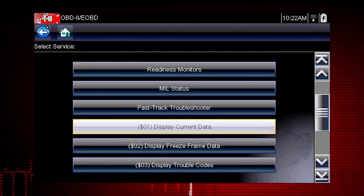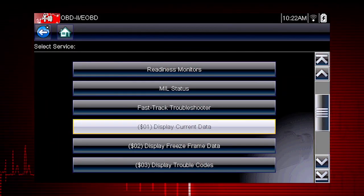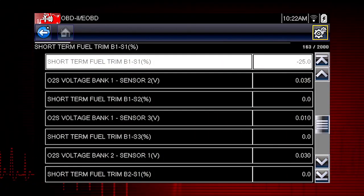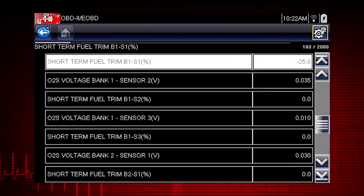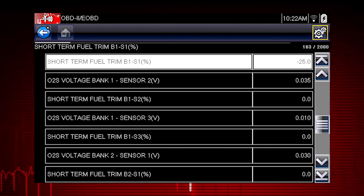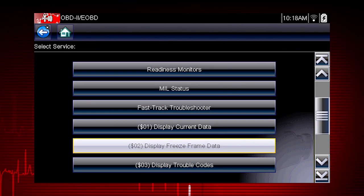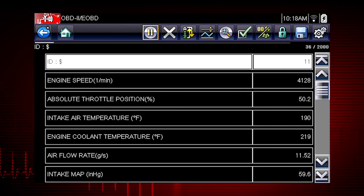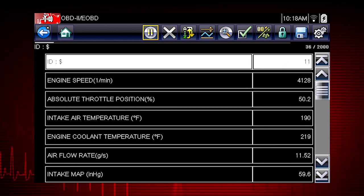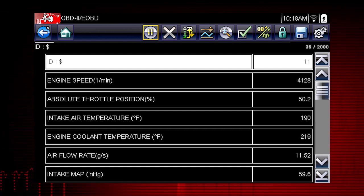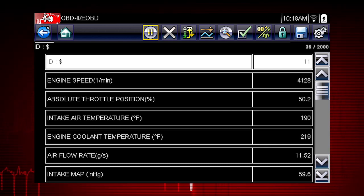Let's take a brief look at the valuable information inside each of the 10 modes in OBD2. Mode 1 displays live data parameters for engine and emission systems — typically your first step when diagnosing a check engine light. Mode 2 displays freeze frame data, which is a record of vehicle data parameters captured at the moment a fault code was set. This can give valuable insight into the operating conditions of the vehicle at the time of the fault.